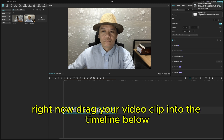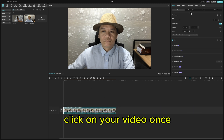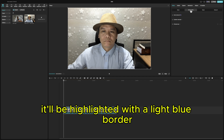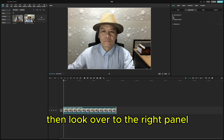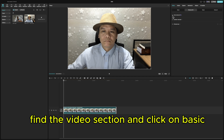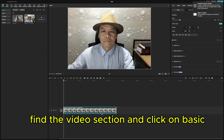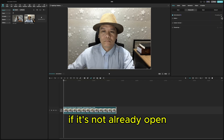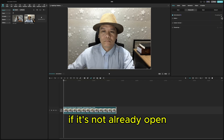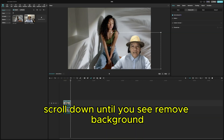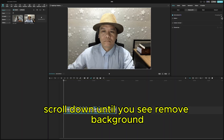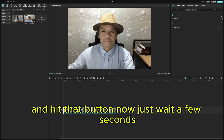Now drag your video clip into the timeline below. Click on your video once — it'll be highlighted with a light blue border. Then look over to the right panel, find the video section, and click on Basic if it's not already open. Scroll down until you see Remove Background and hit that button.